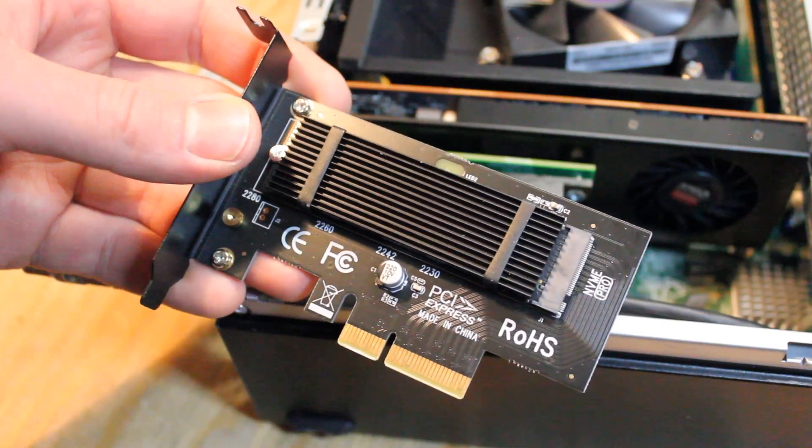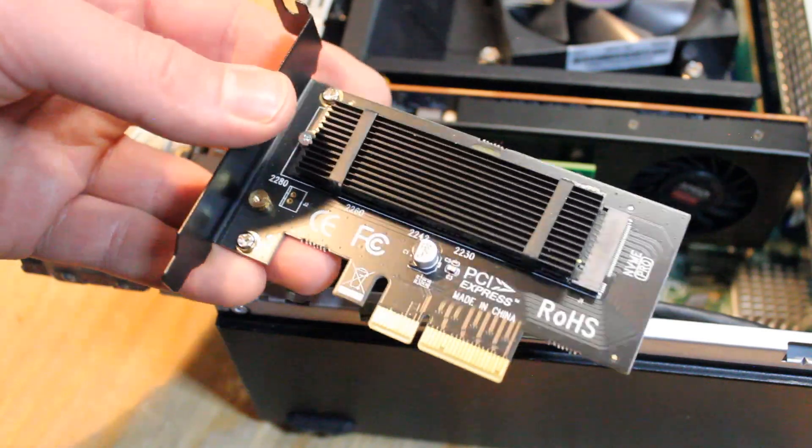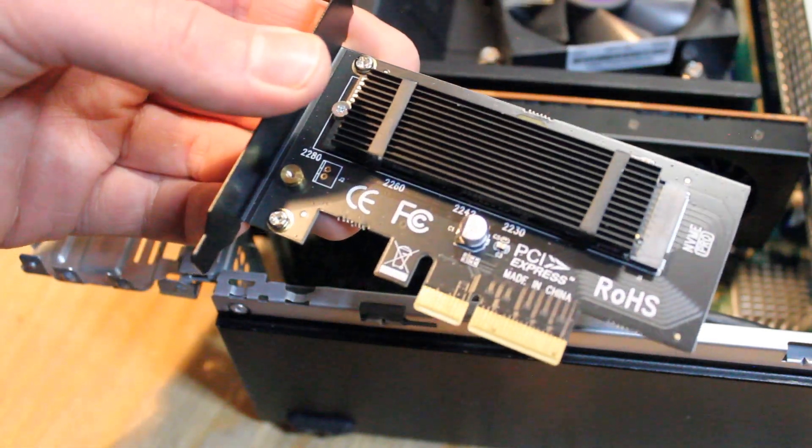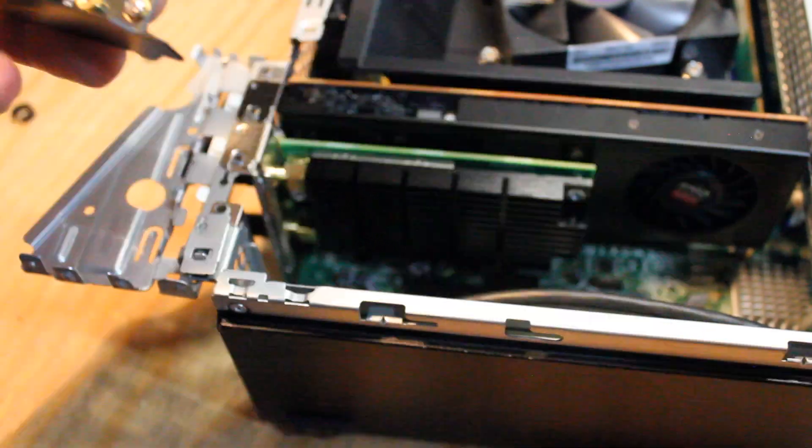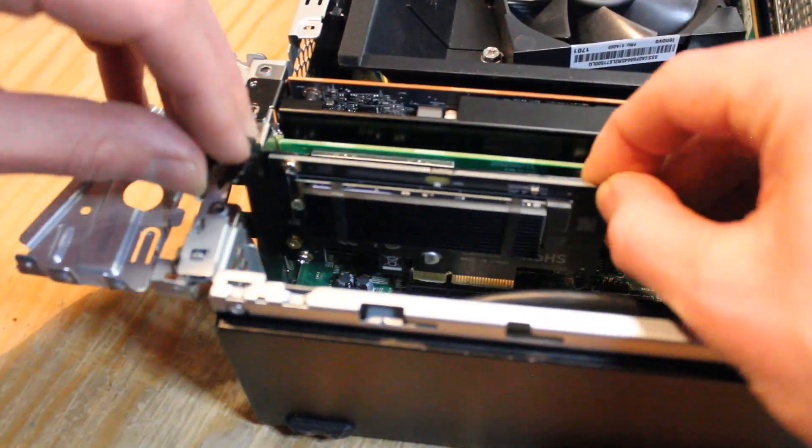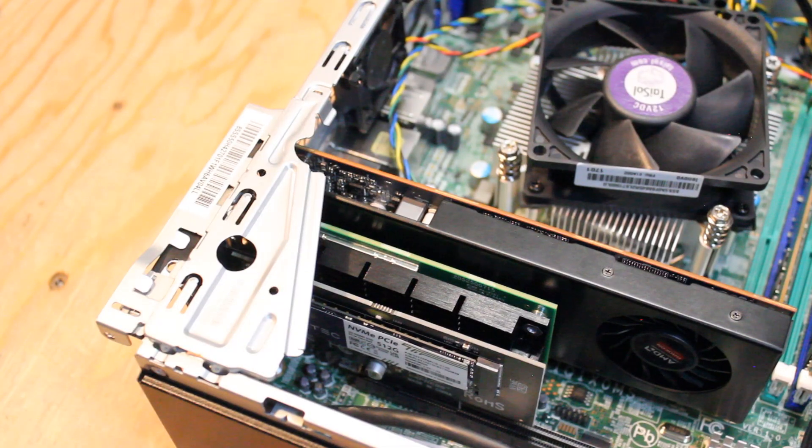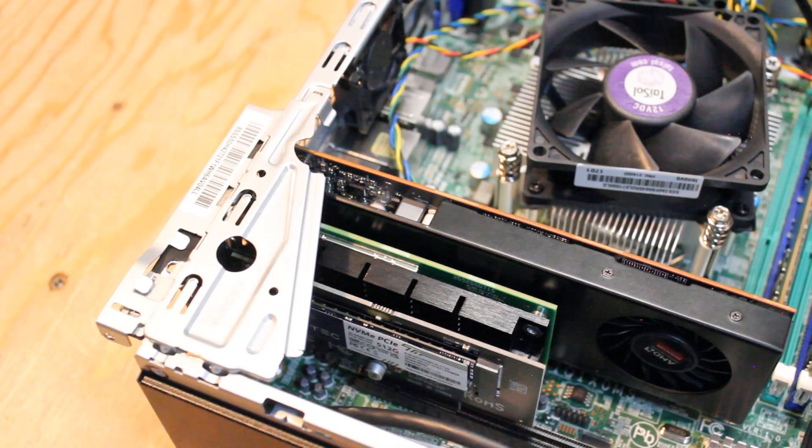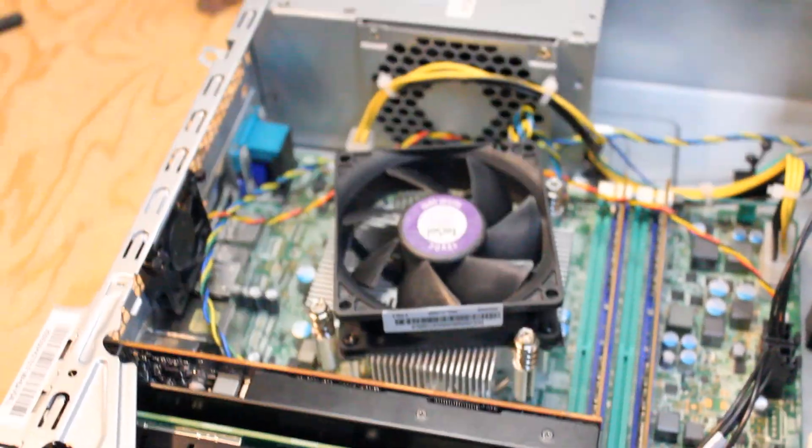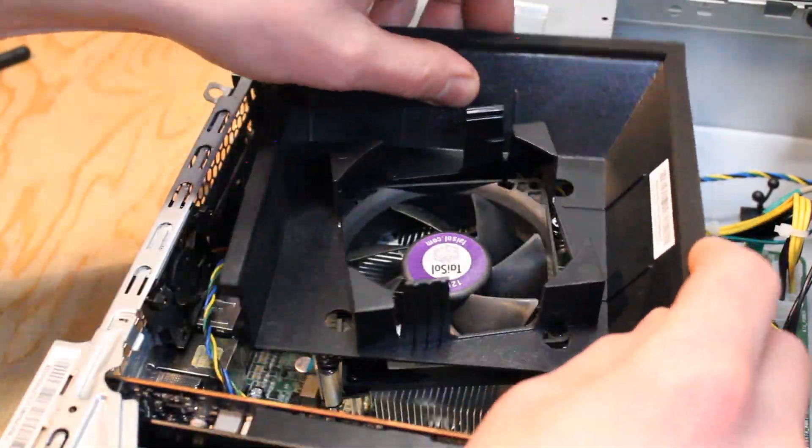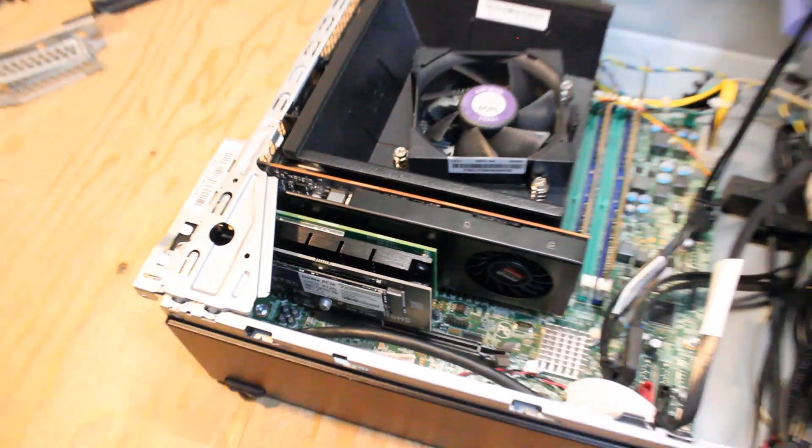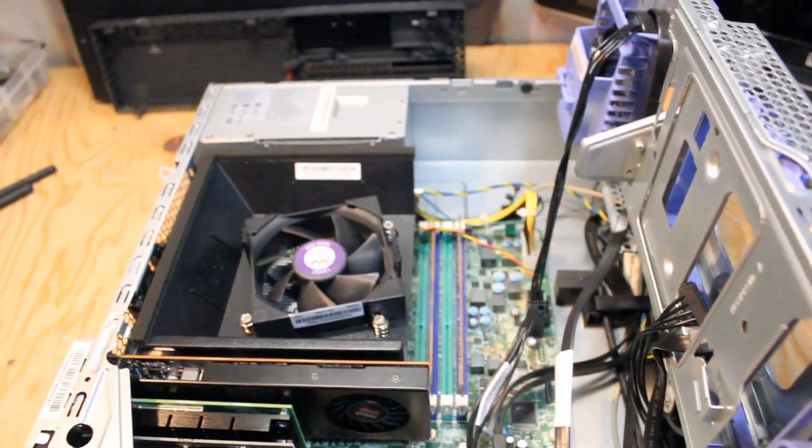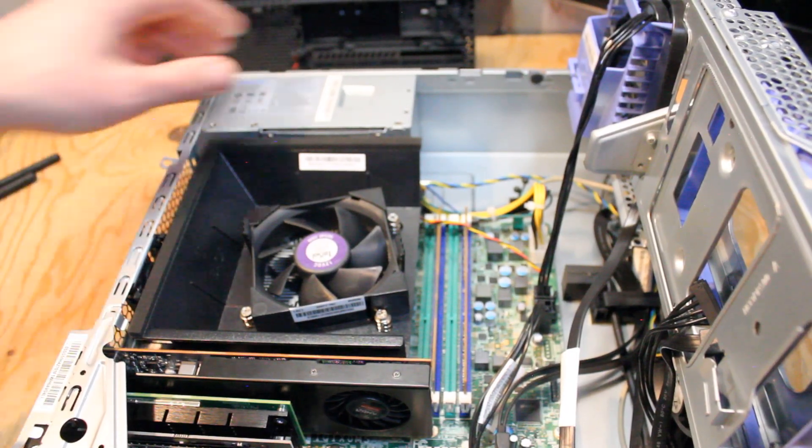And now the NVMe SSD PCIe adapter. So I actually forgot to put the heat sink and thermal pad onto the NVMe, and so now it's on. So everything's looking pretty good. Let's put that CPU shroud back on. All right, now let's put this thing back together and get to doing some performance tests.